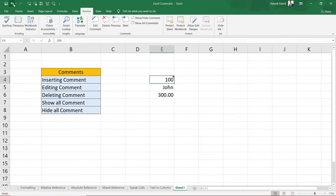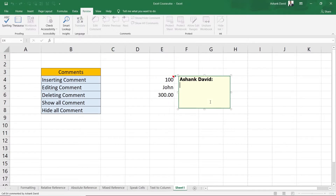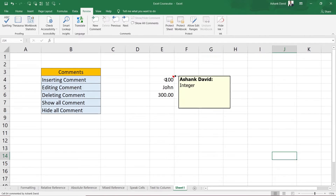Another thing you can do is use the shortcut. I'm going to undo to clear the comment. The shortcut is: click onto the cell you want to add a comment to, then press Shift + F2. Once you press Shift + F2, it will add a new comment onto that cell and you can write whatever comment you want.